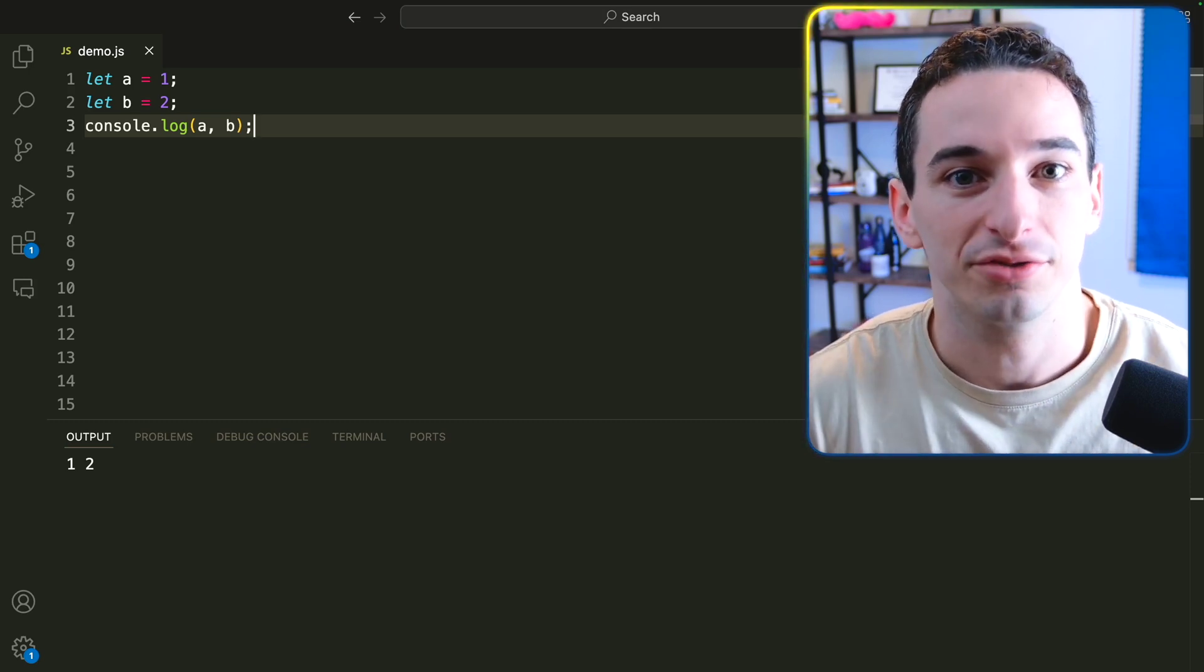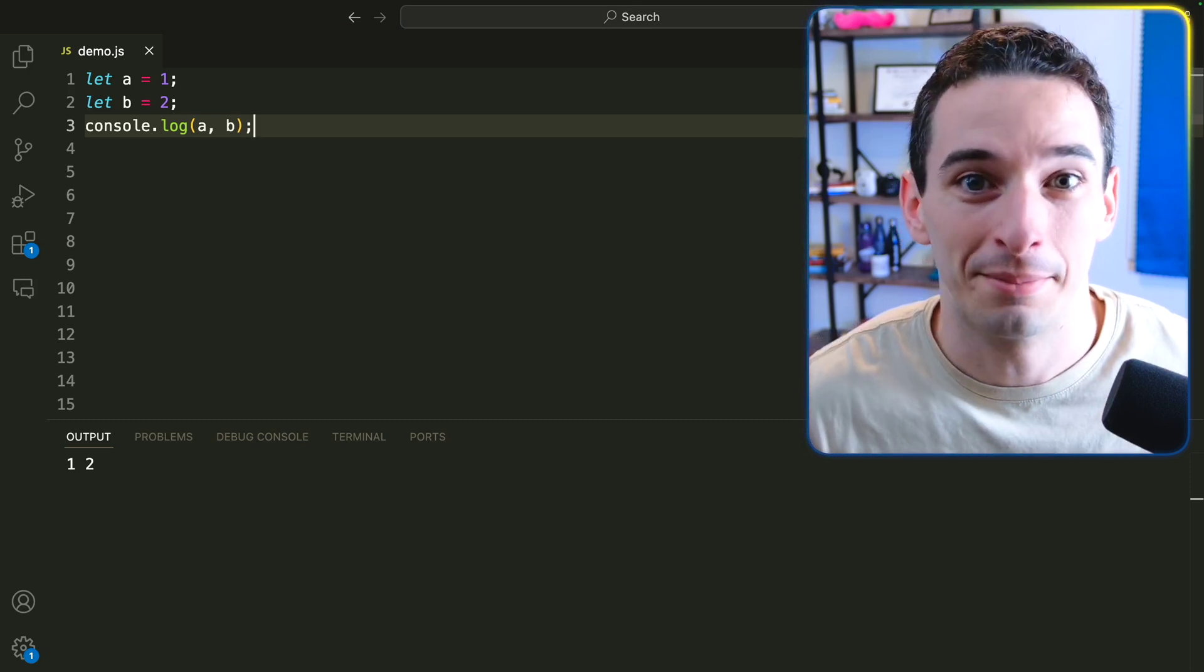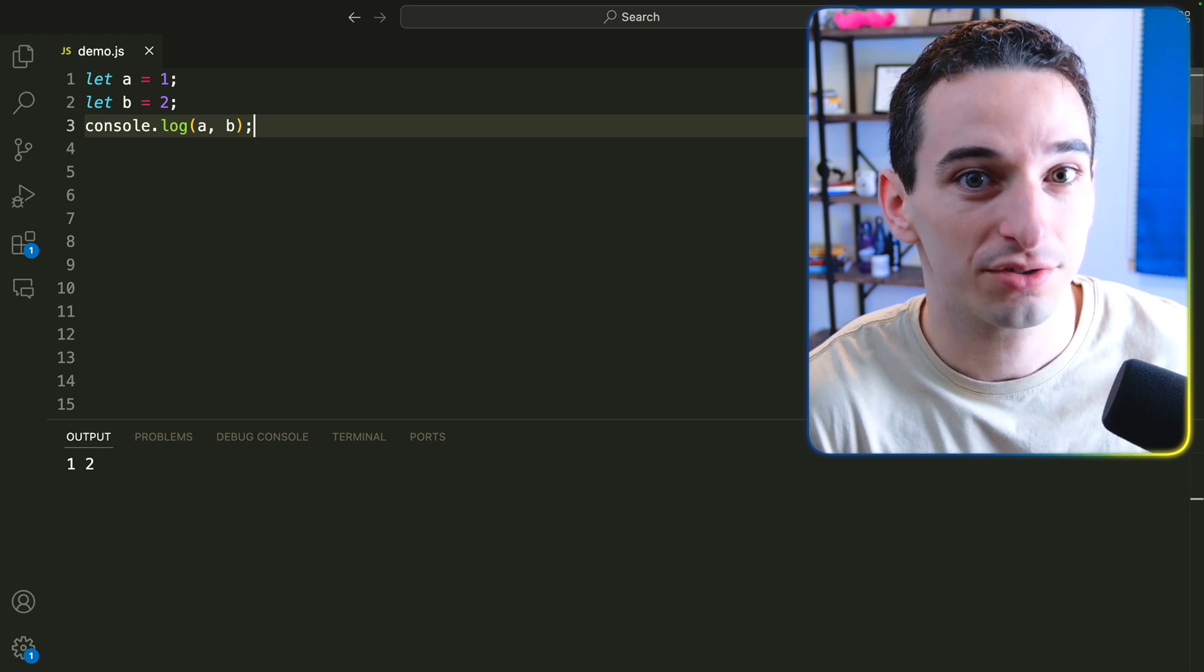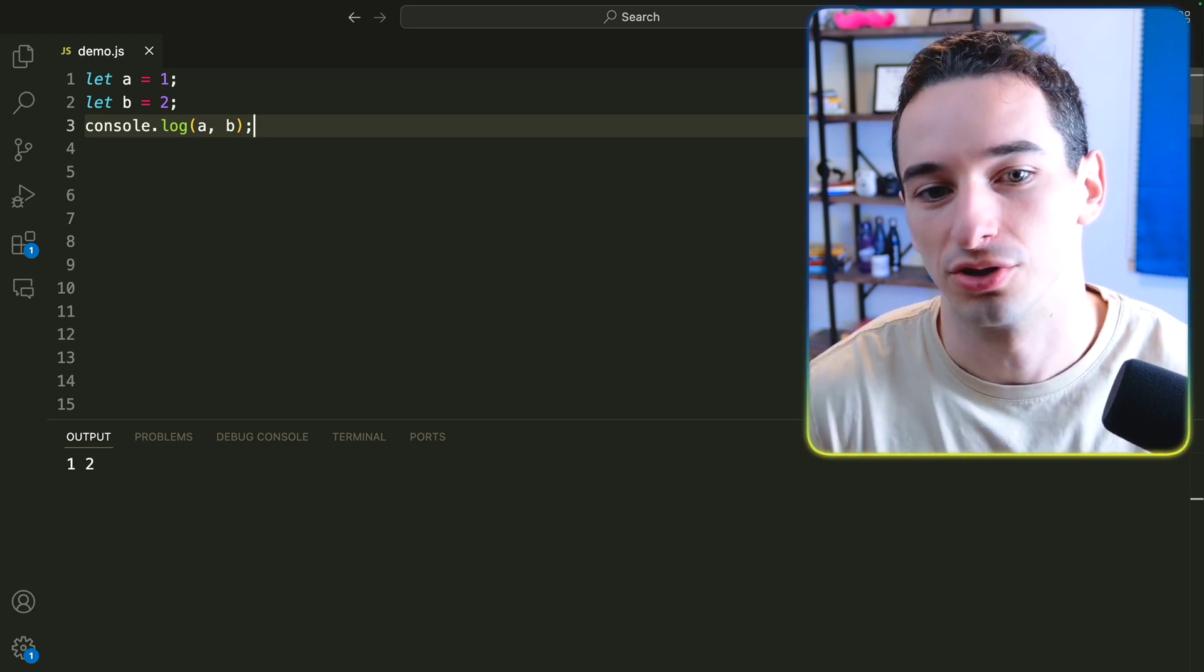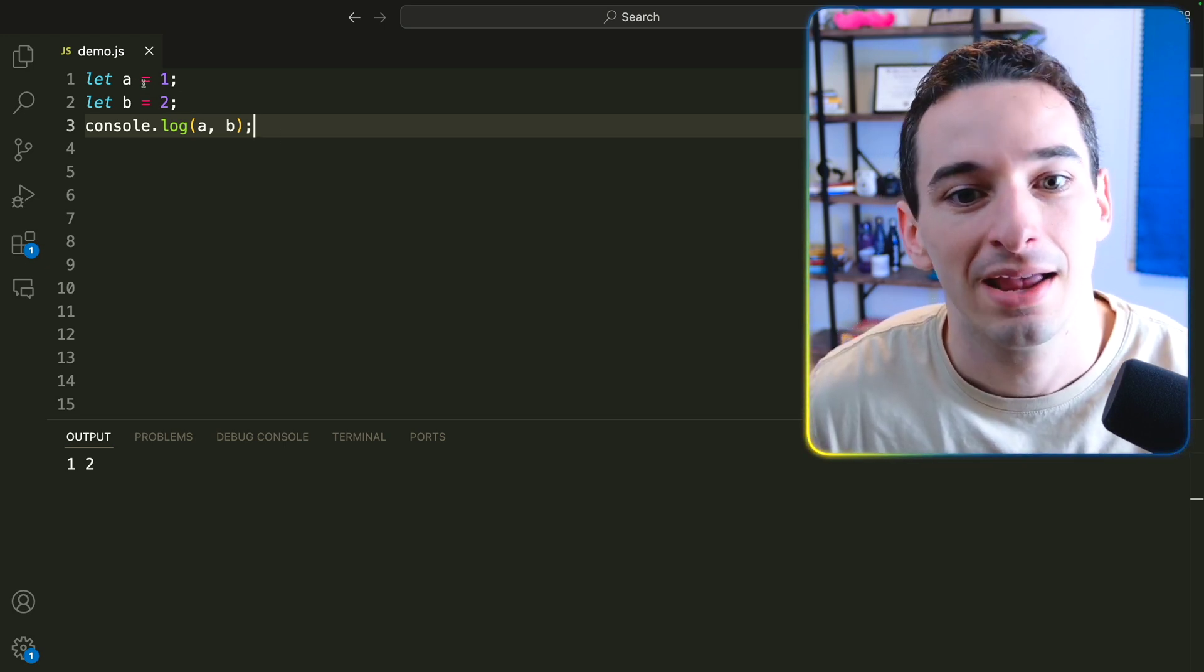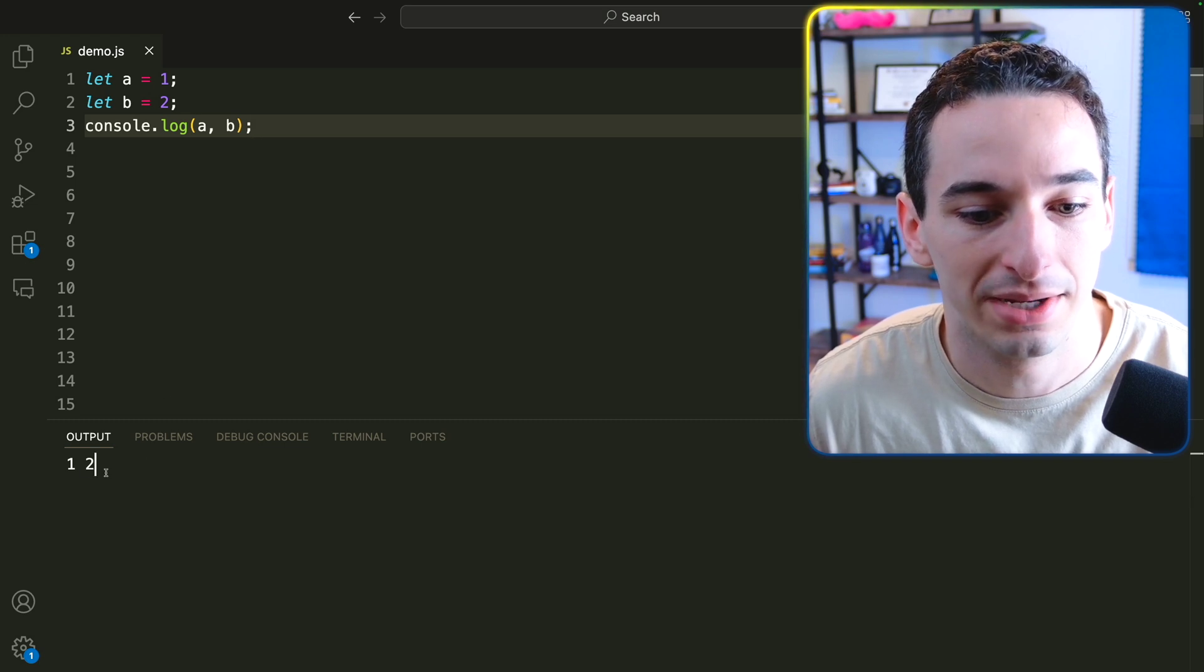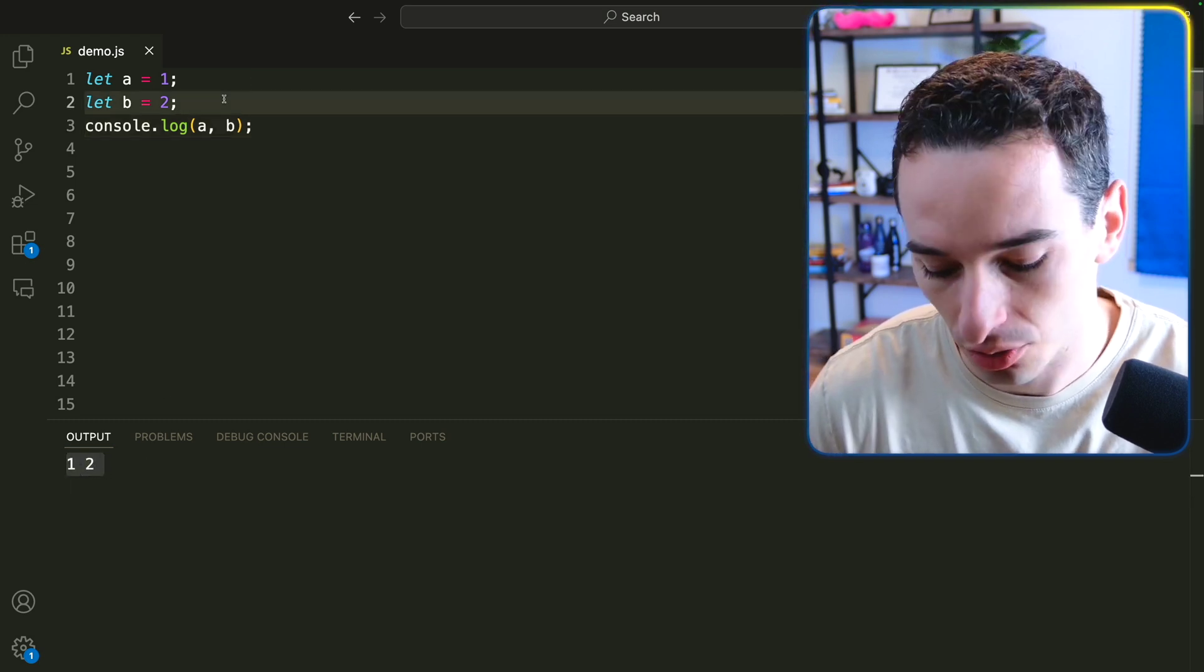Swapping two variables in JavaScript is actually something that you fairly commonly need to do, especially in things like coding interviews, and there's actually a pretty cool trick to be able to do it. So here we have A and B, and we log out A and B, and we can see we have 1 and 2.